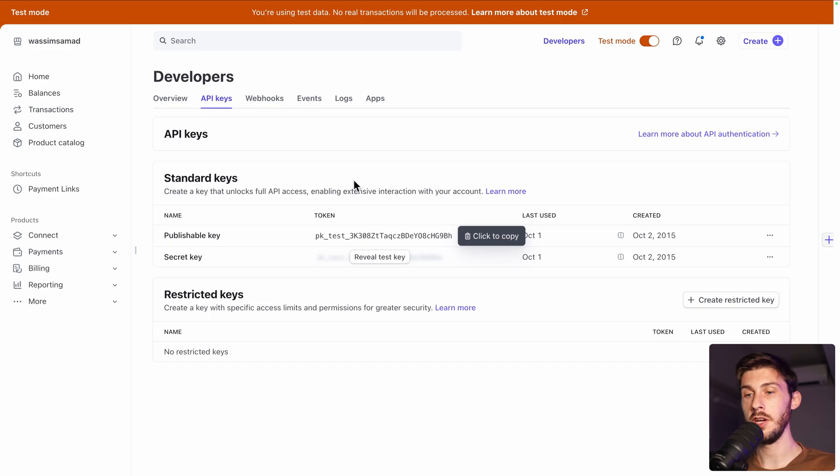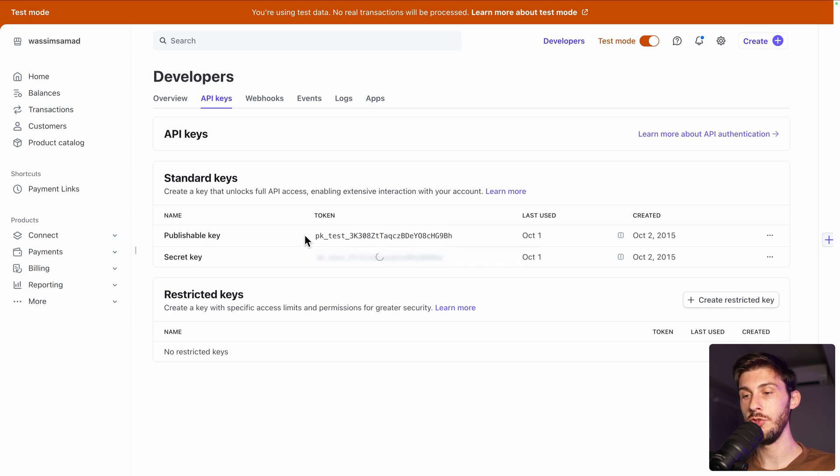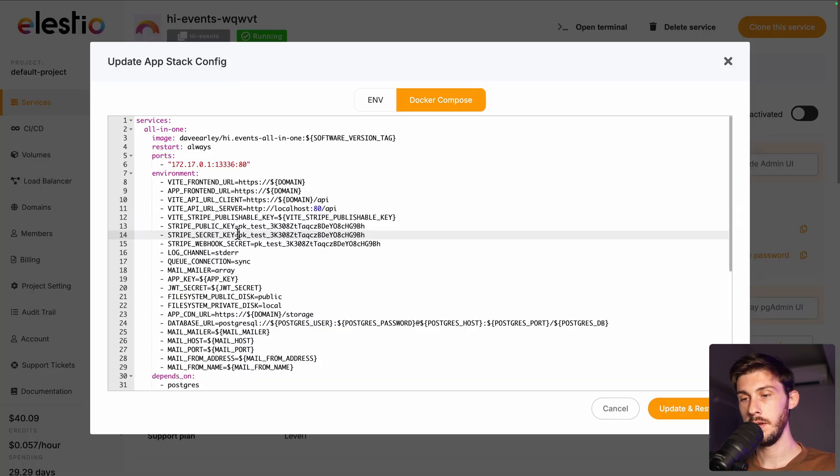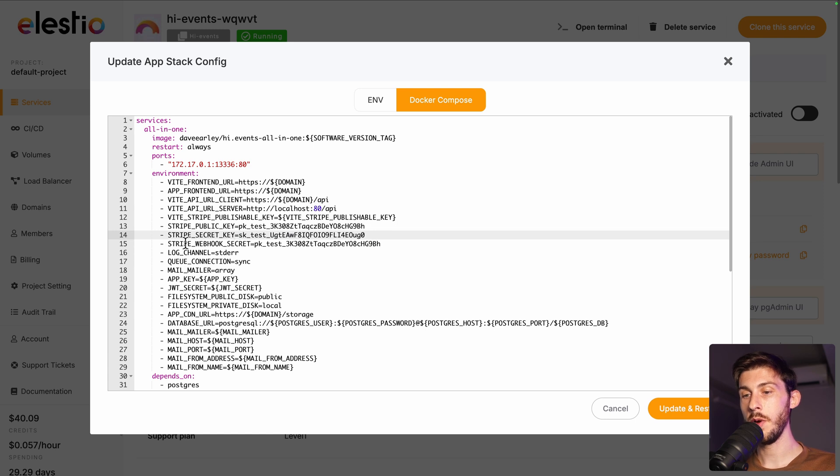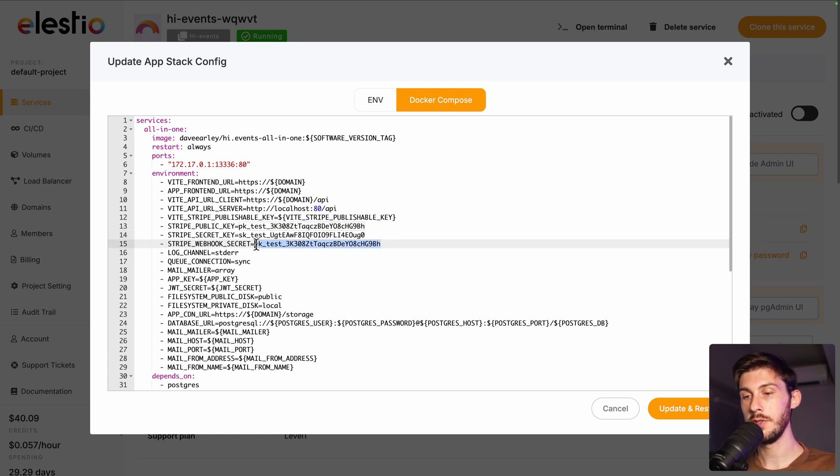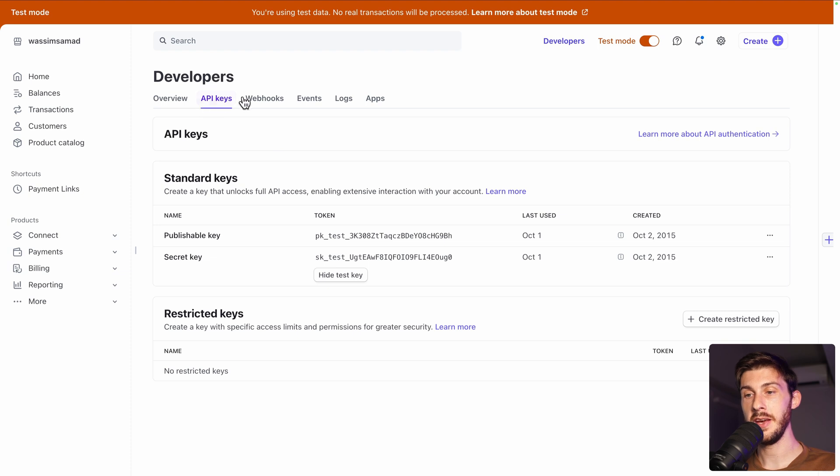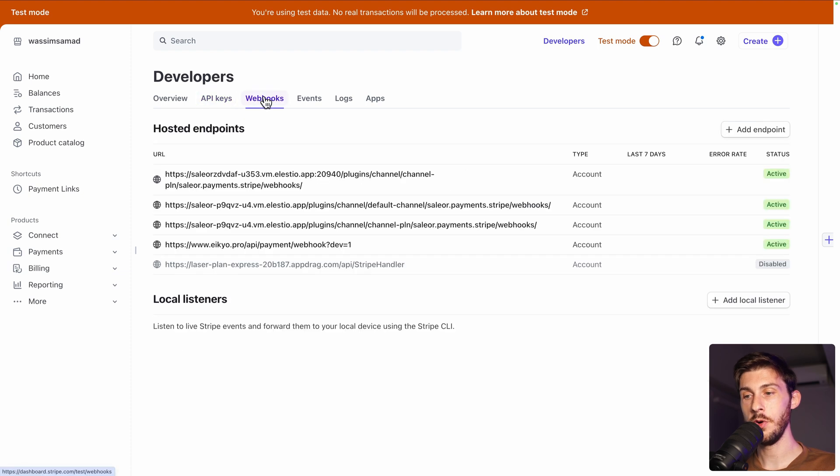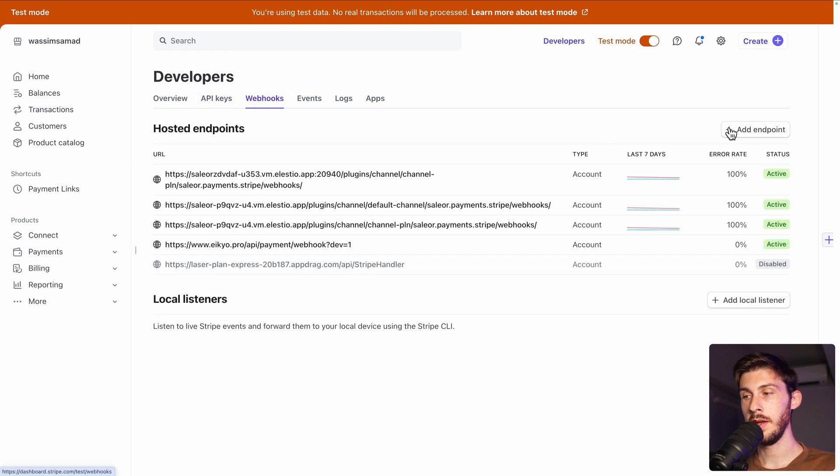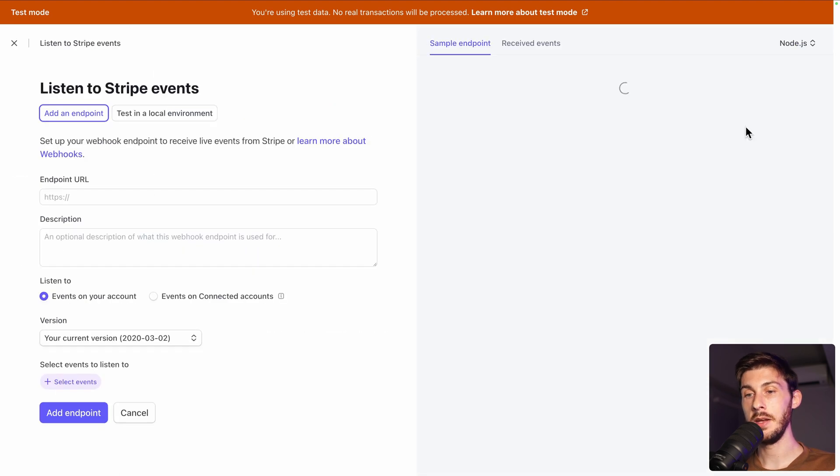And on Stripe, to get the secret key, you need to reveal it and to copy. Here it is. And for the webhook secret, we need to create a webhook first. Simply on Stripe, next to API keys, webhooks, and then add endpoint.